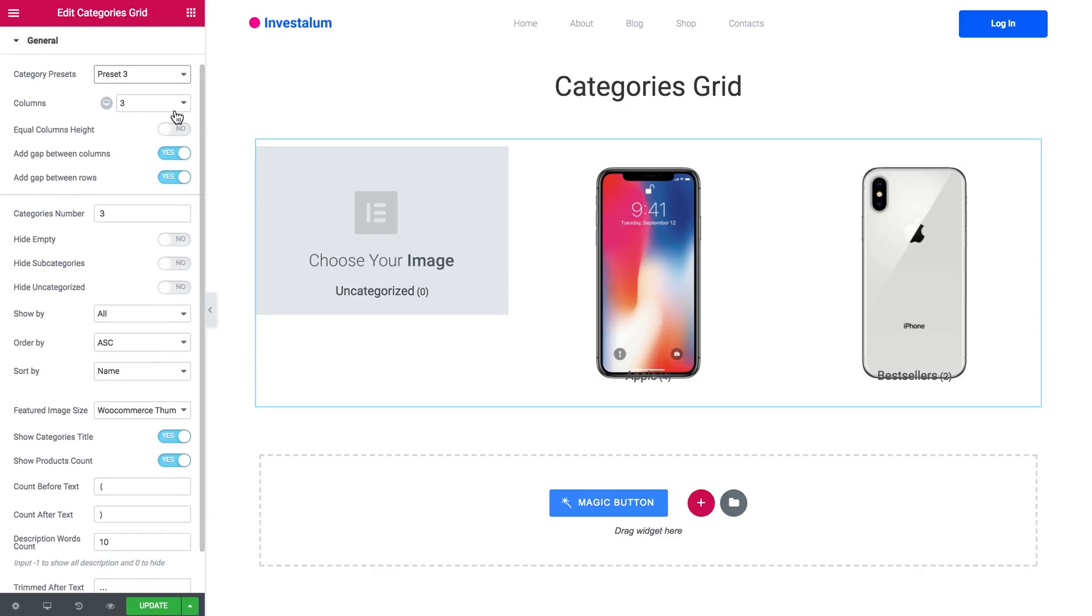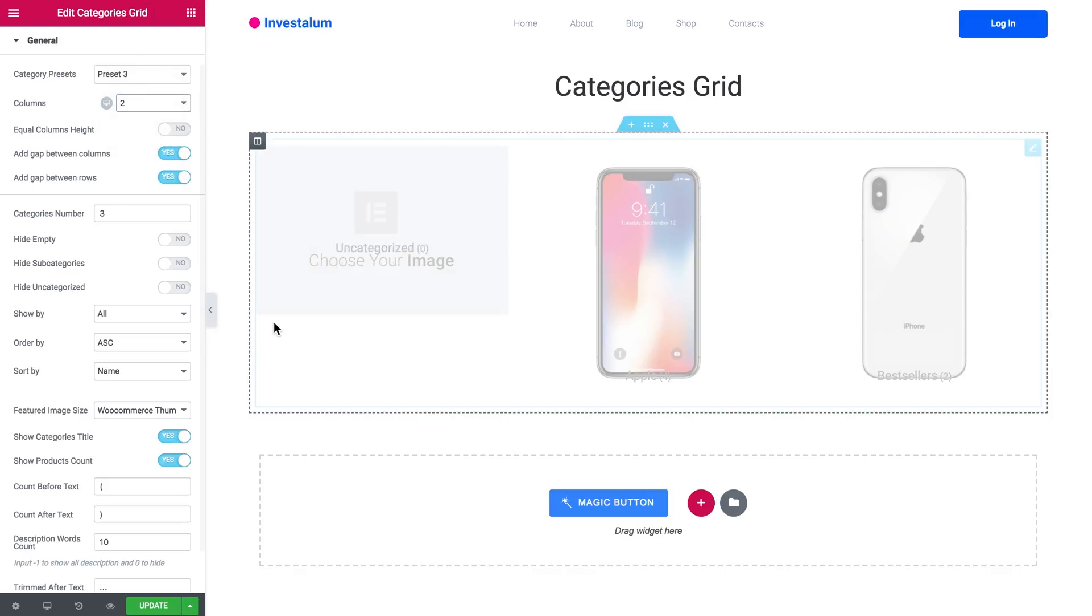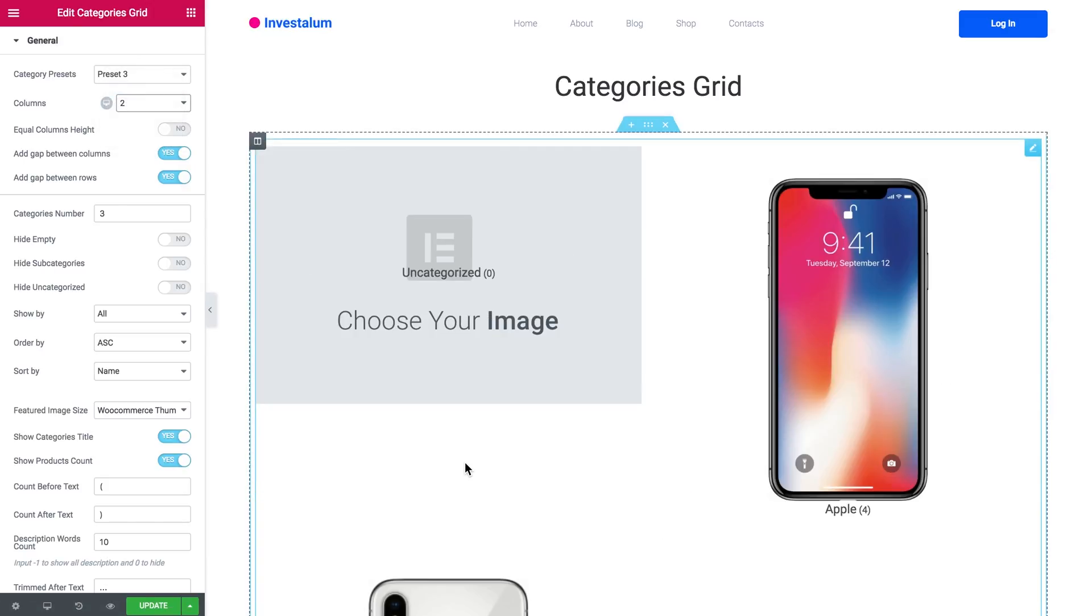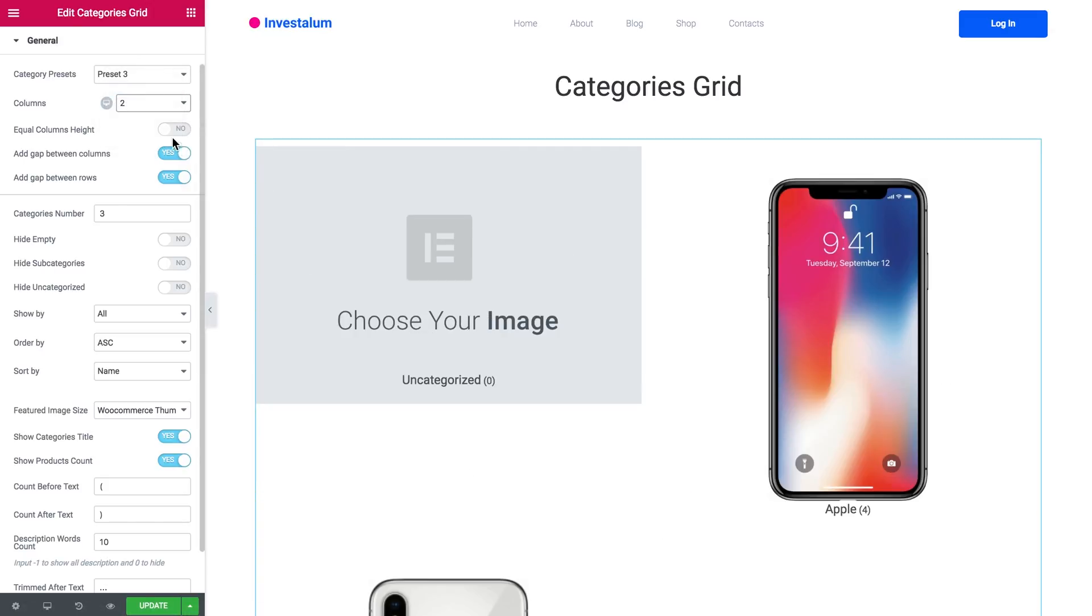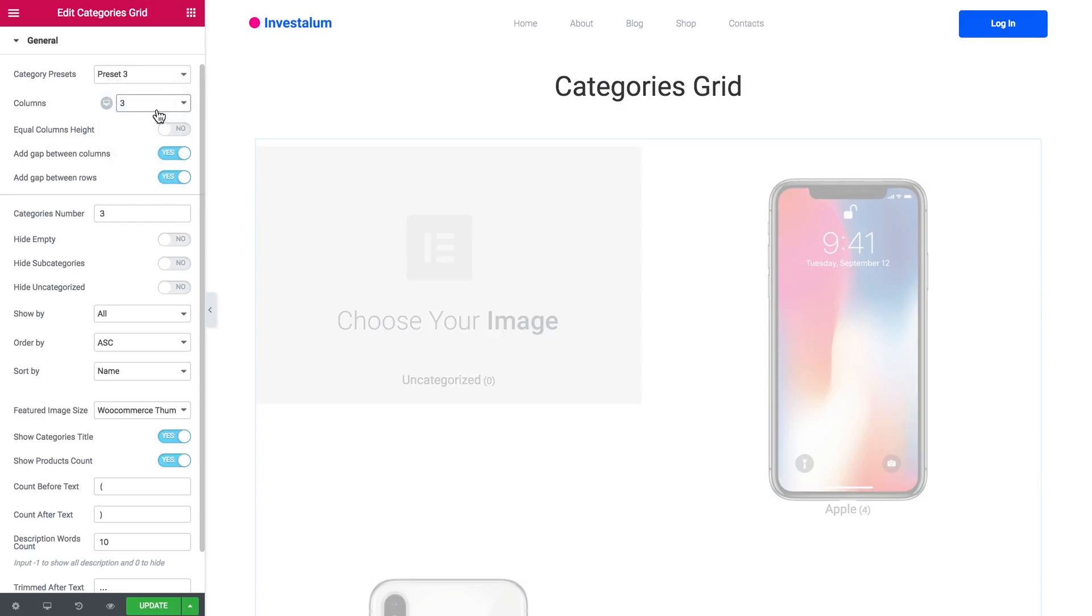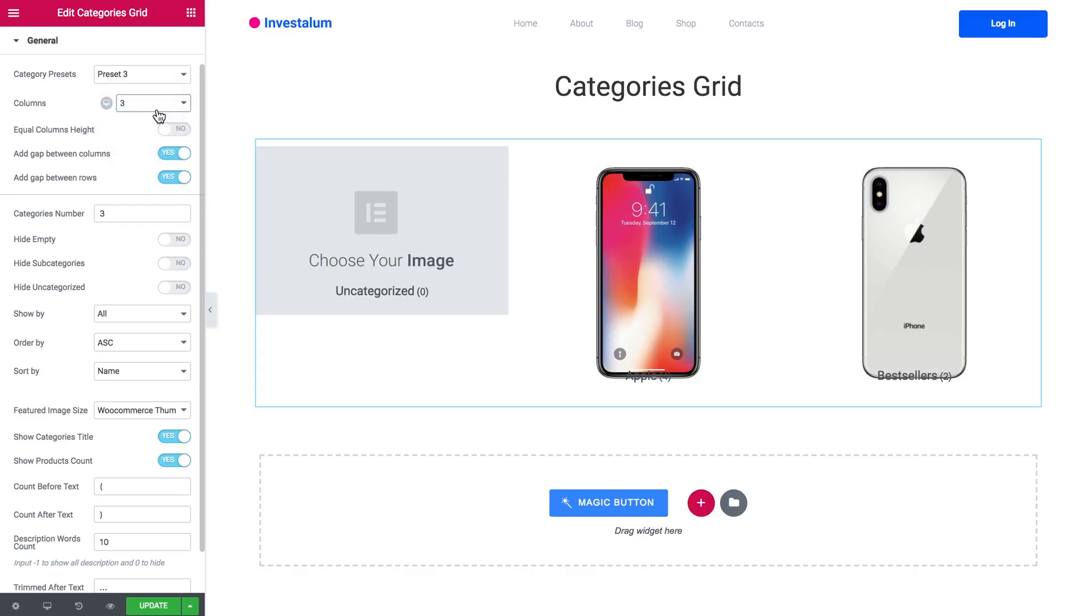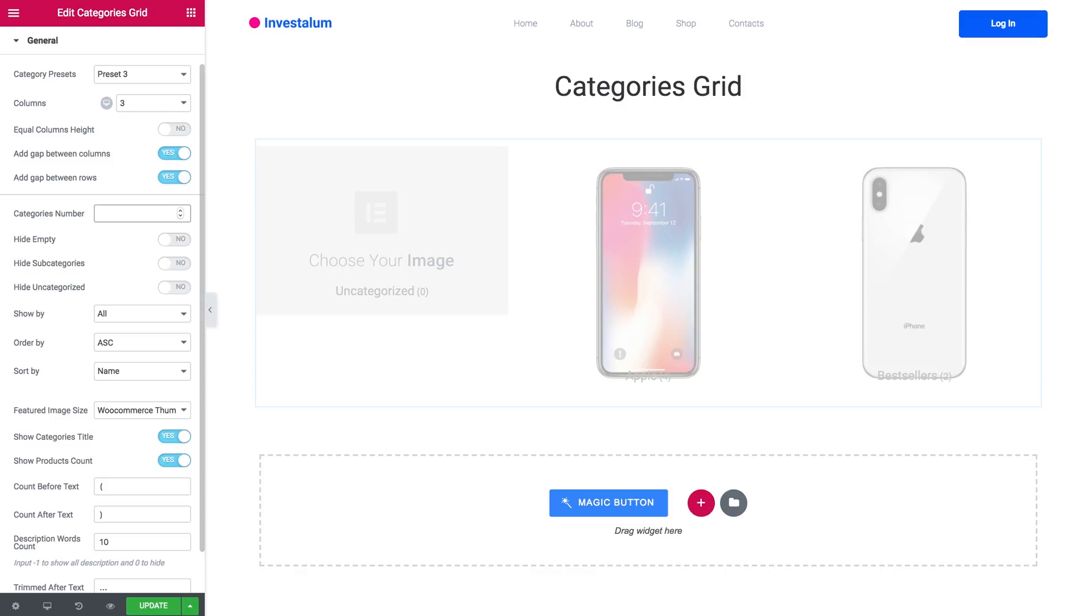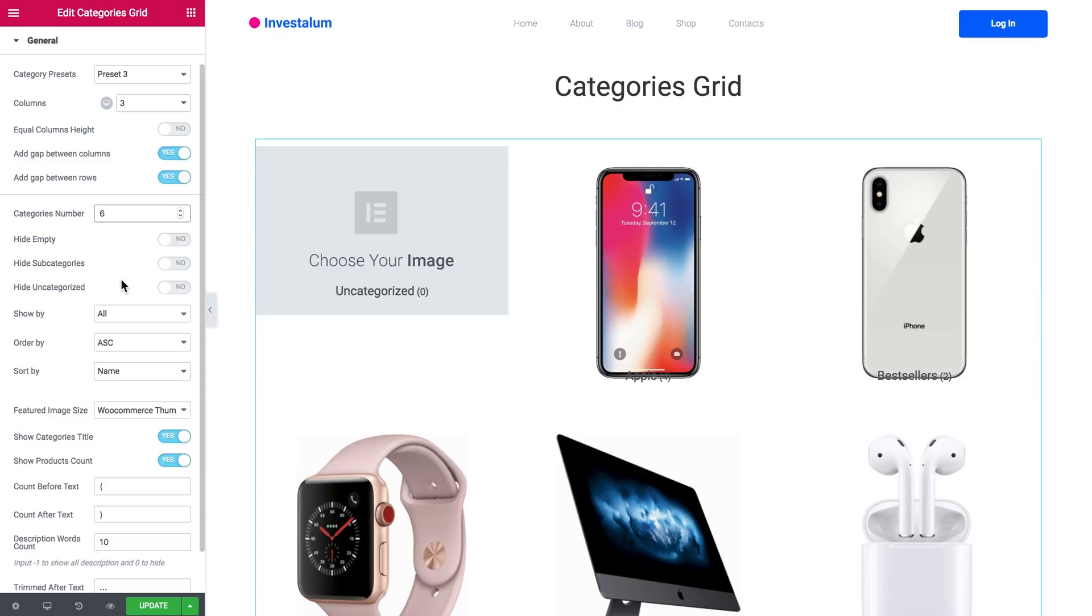Here you can choose the number of columns that is going to appear in this grid. If you want to enable a slider later, be sure to set the categories number to the maximum number of the categories that you want to be displayed in your slider. So here you can add the gap between columns and between rows, equal column height, and I have six categories in total so I'm going with all six of them.